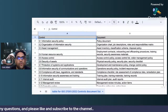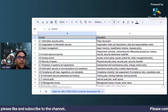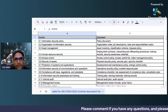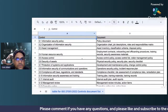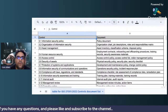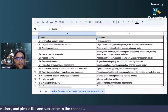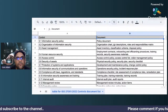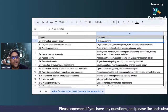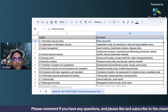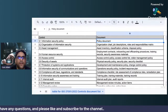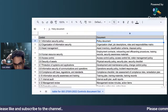Hi there, this is Love Johar. Thank you so much for tuning in to this video and for subscribing to this channel. If you are not subscribed, I would request you to subscribe so that you can get all these videos and notifications. In this video, we will try to understand what are the different controls of the ISO 27001 standard and what are the different documents related to those controls.